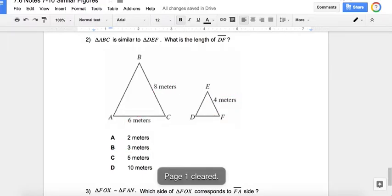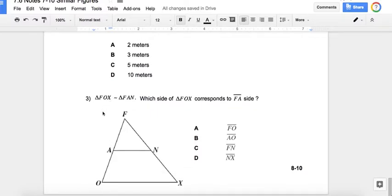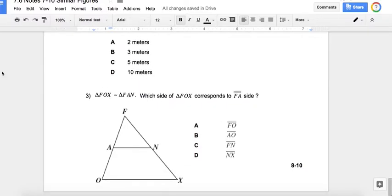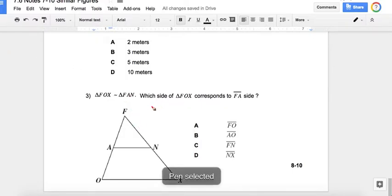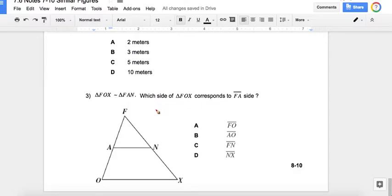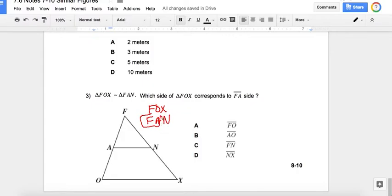In the last example, I don't need to solve for a missing value — I just need to find the corresponding side. Triangle FOX is similar to triangle FAN. Lining up FOX with FAN, it asks which side of FOX corresponds to FA. FA is the first two letters of FAN, so the first two letters of FOX correspond to it: that's FO. The best answer choice is choice A. That concludes our part two notes on similar figures. I hope you have a great day.